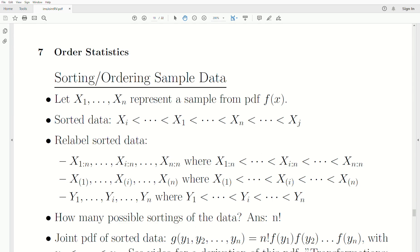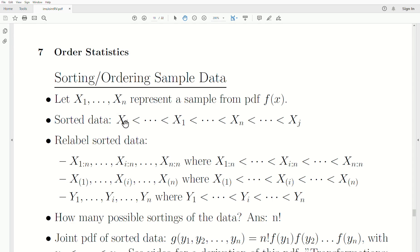Let's sort and order our sample data. Assume we have a sample of size n from a population with PDF f. If this is a random sample, we don't know which one's the smallest, which one's the second smallest, which one's the largest, etc. So we can sort them, essentially sprinkling them down in order. Whatever the ith observation was ends up being the smallest, and our first observation is maybe the fifth or sixth smallest. The nth and the jth might be the largest. So this is our sorted data.